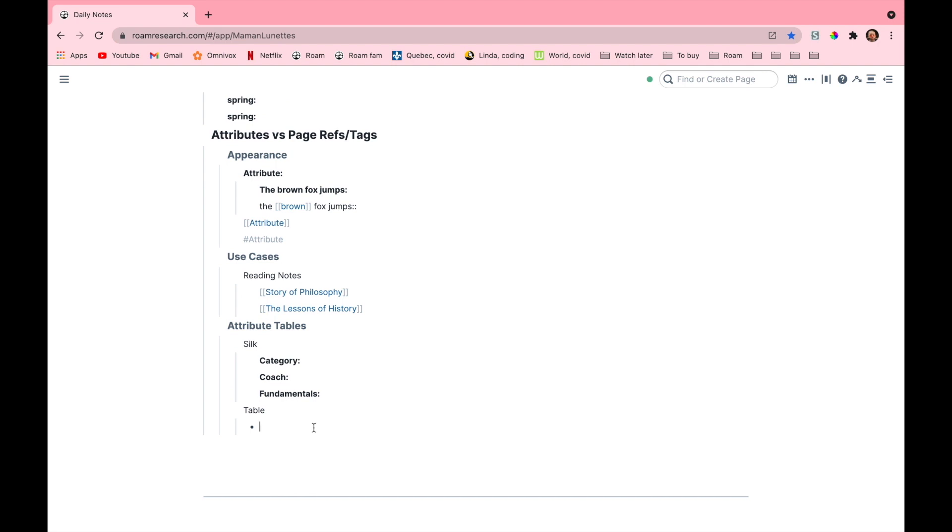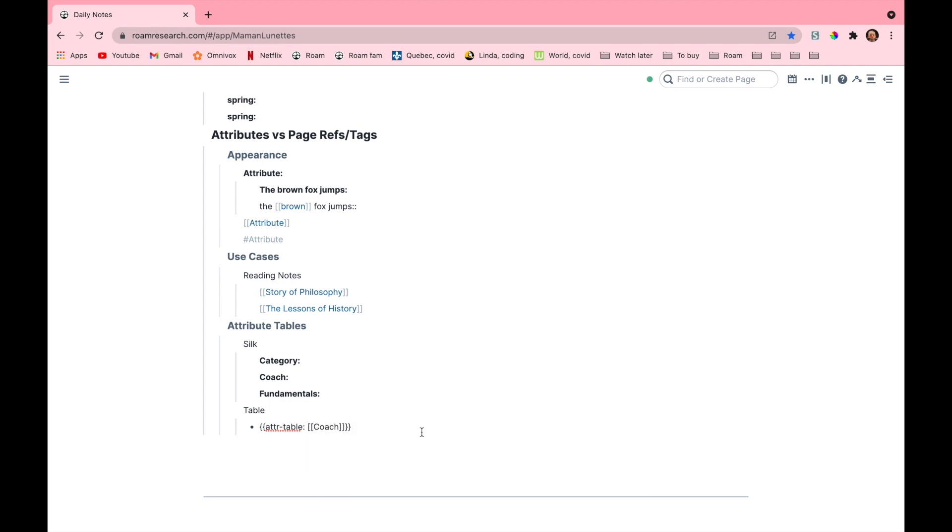So to create it you have to type two curly brackets, attr-table, and then a colon and then you must pick a common attribute. Here in this case I will pick coach.